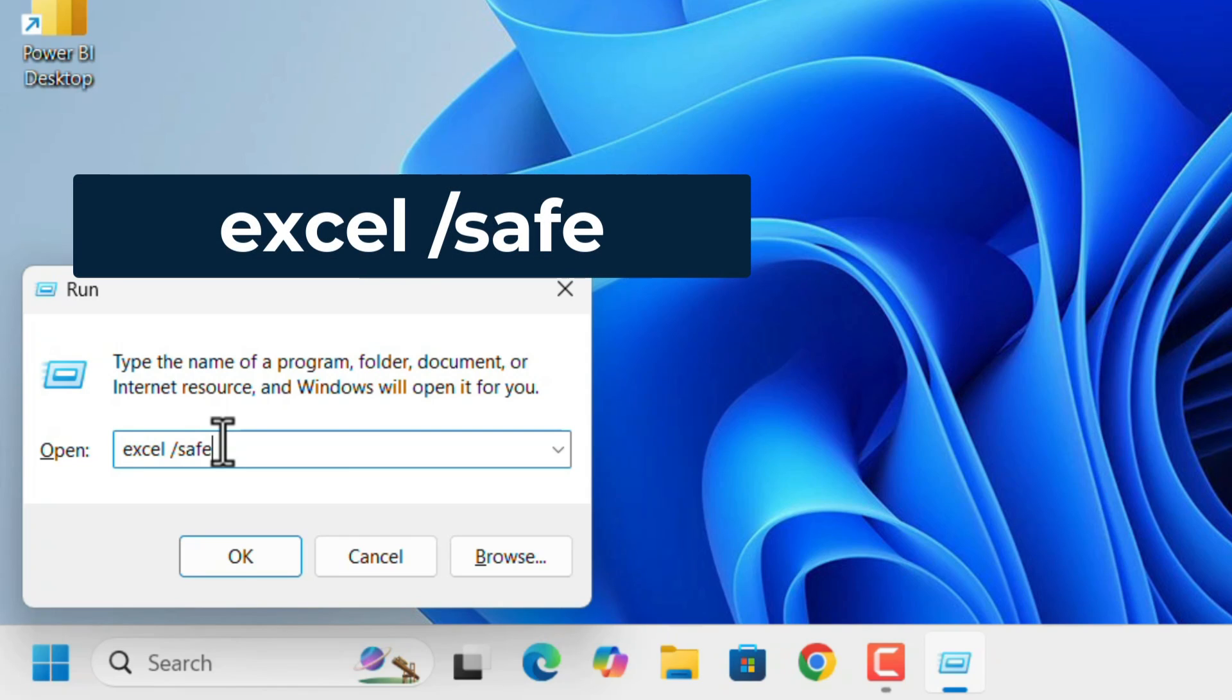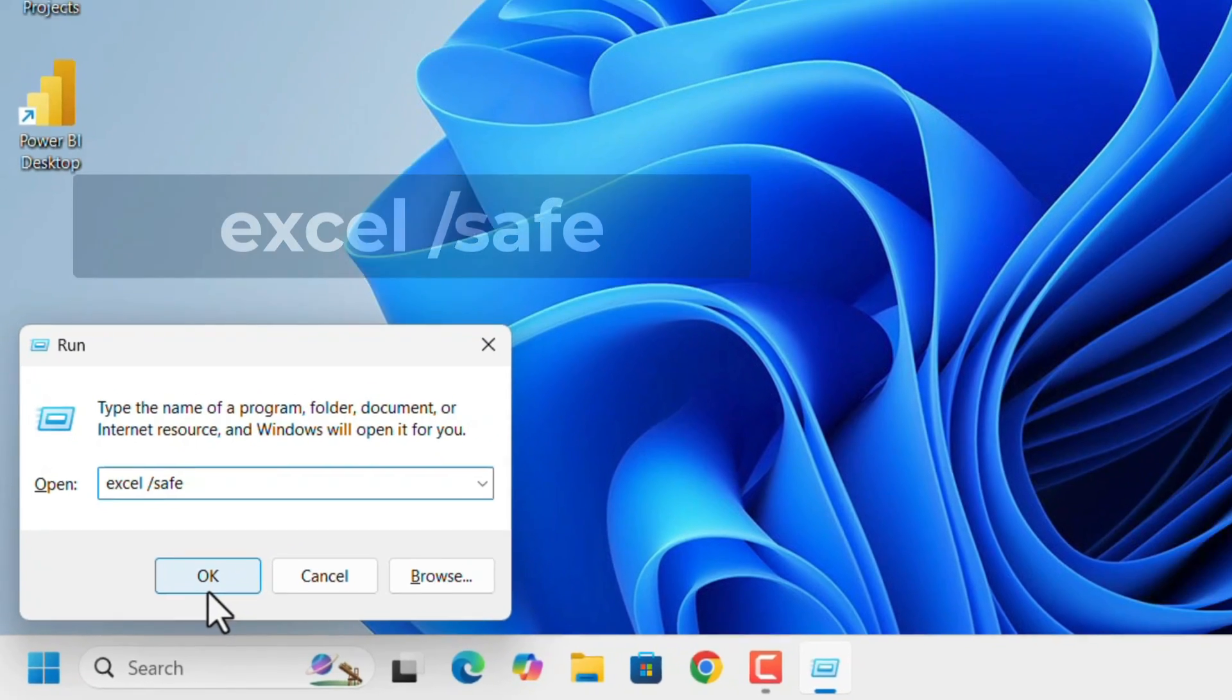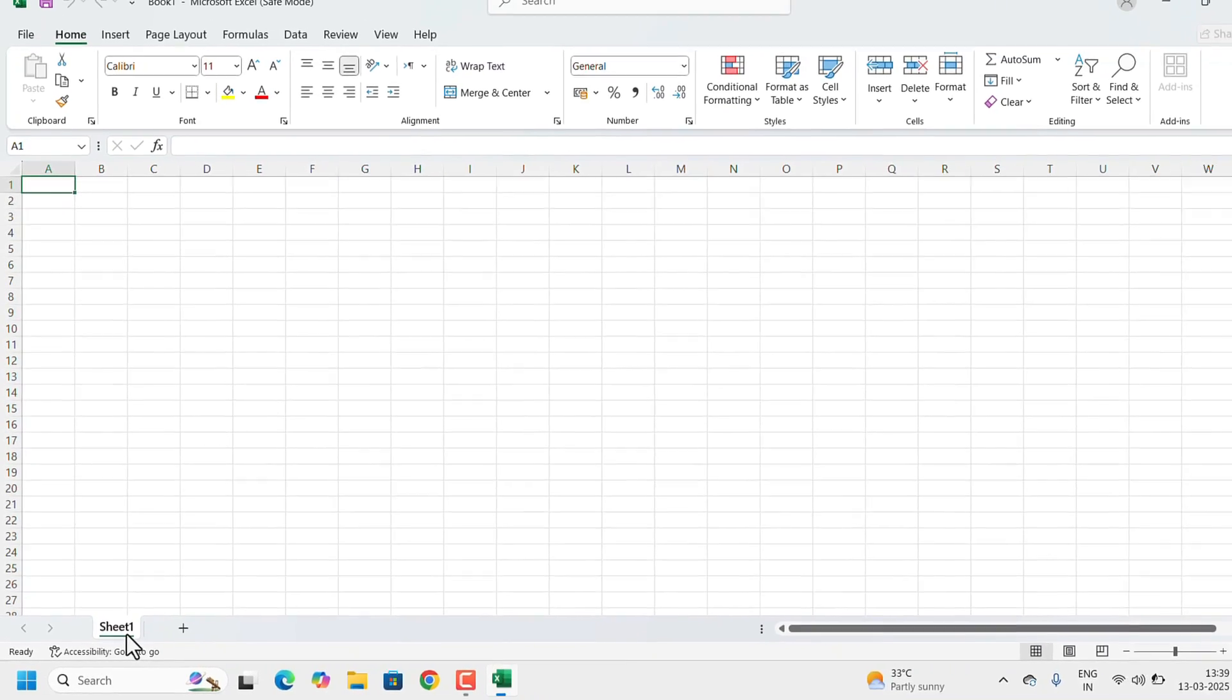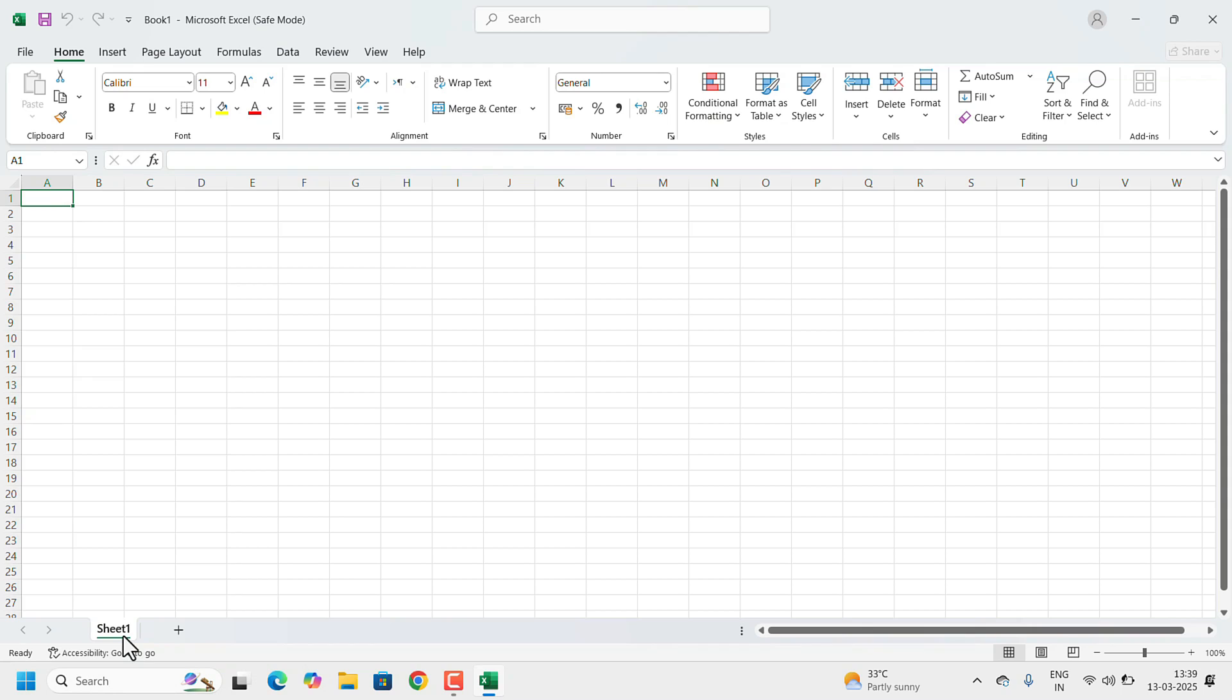This will open the Excel. After that, you can do all these changes from your Excel and you can start working.